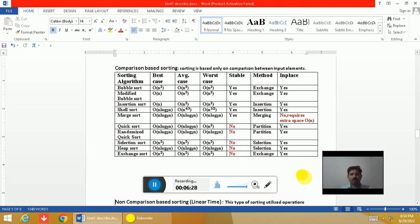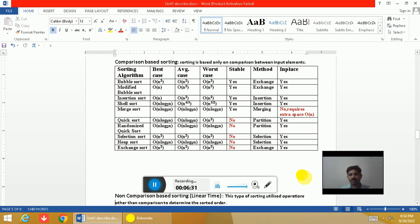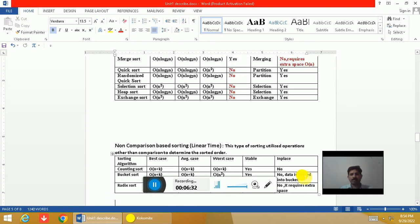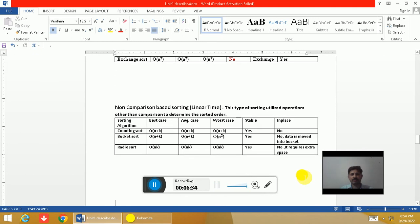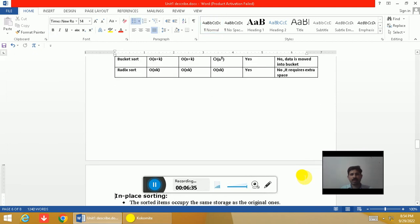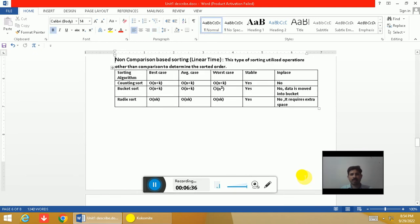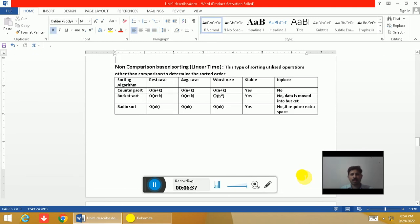You can note down which algorithm is stable and which is in-place from this table. Additionally, counting sort, bucket sort, and radix sort are non-comparison-based sorting algorithms. These algorithms are stable but they are not in-place algorithms because they require extra memory space to perform sorting operations.